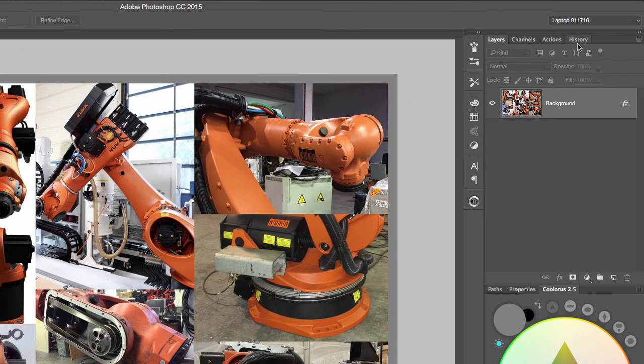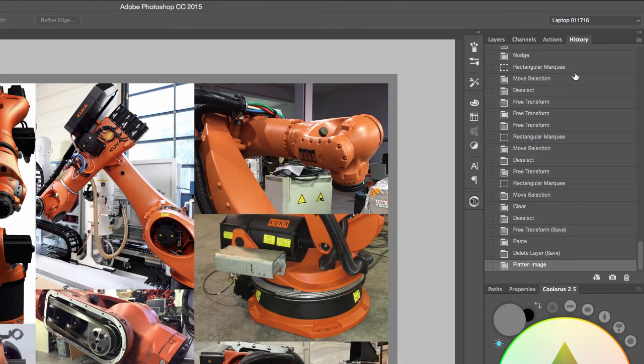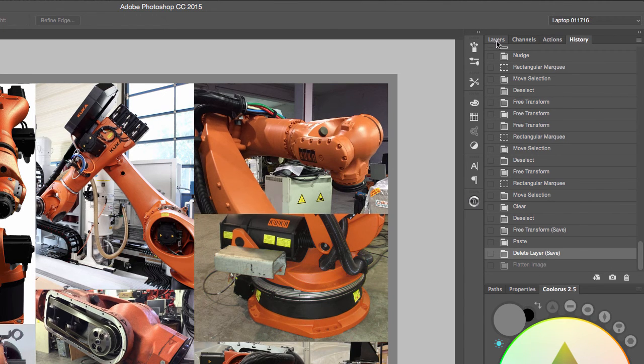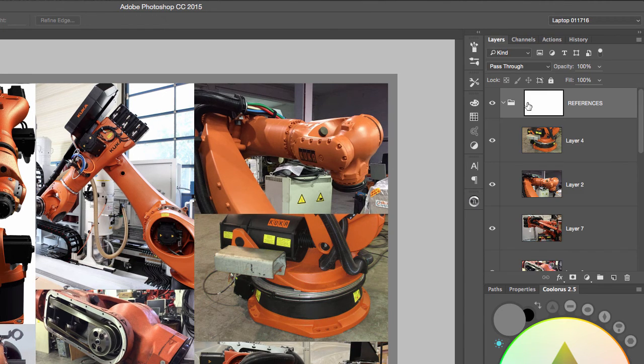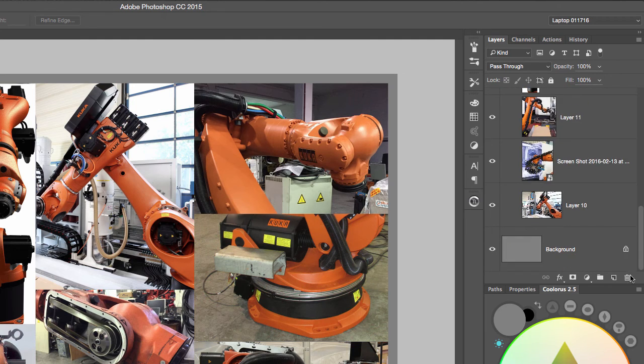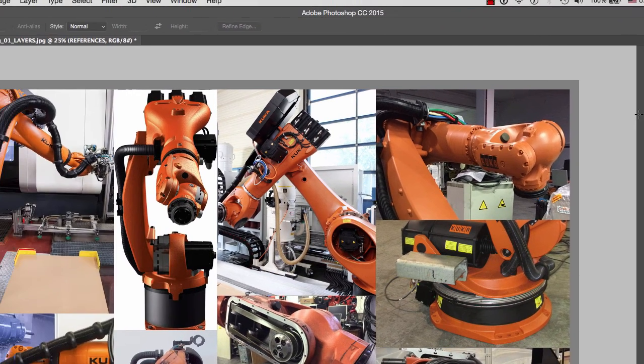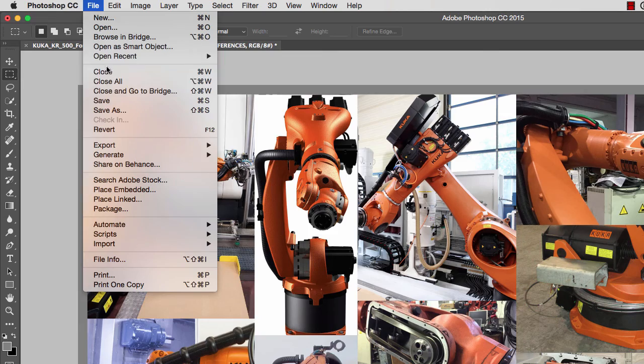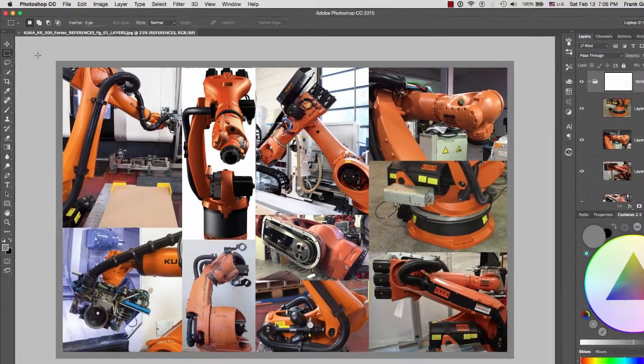Now the last thing that I'm going to do is I'm going to go to my history, and I'm going to travel right before I flattened the whole image so I can get all my layers back. As you can see.